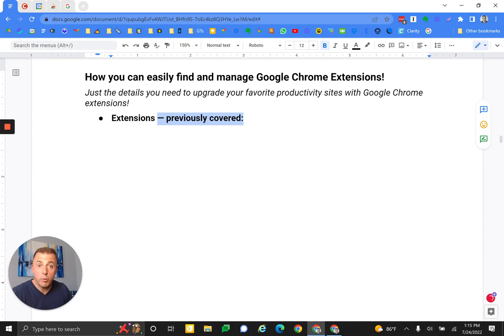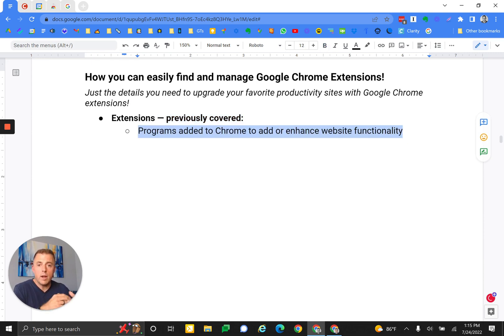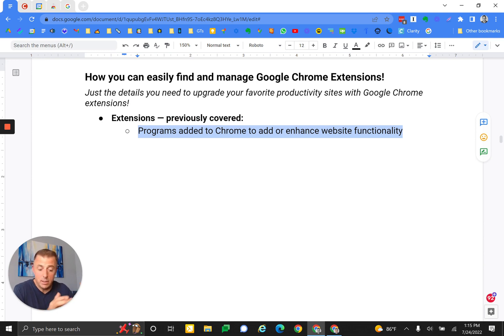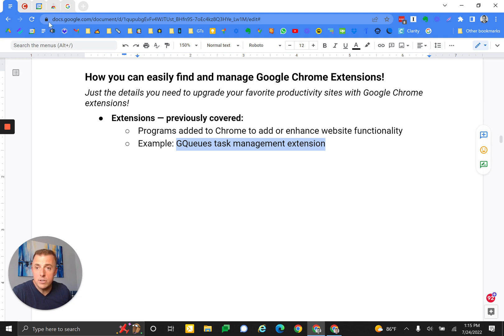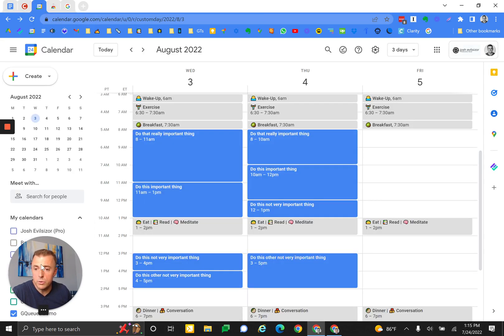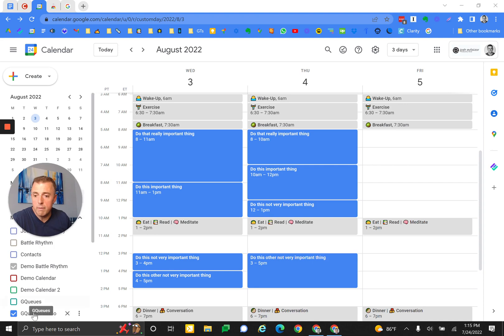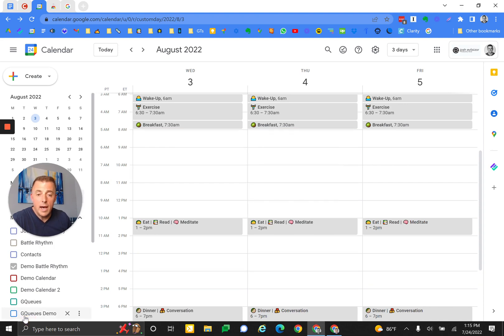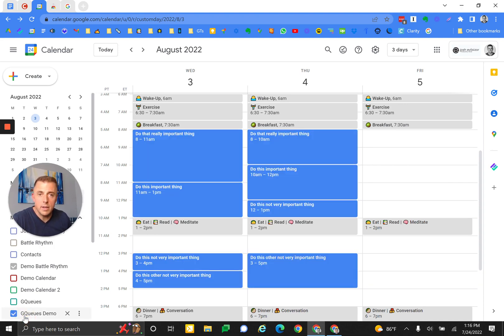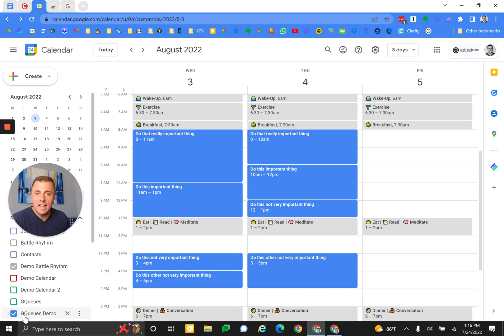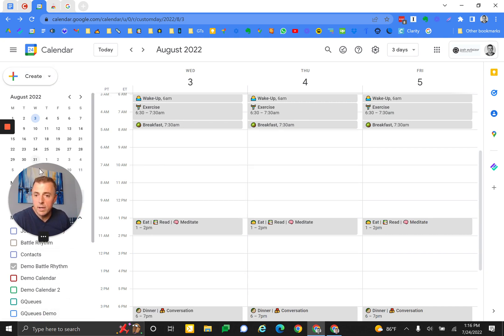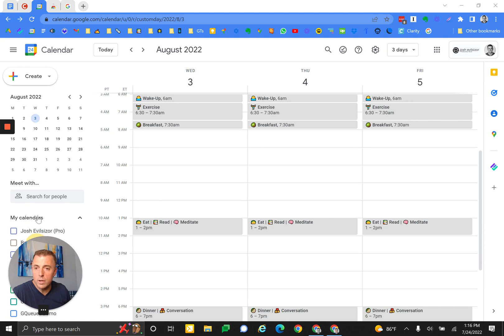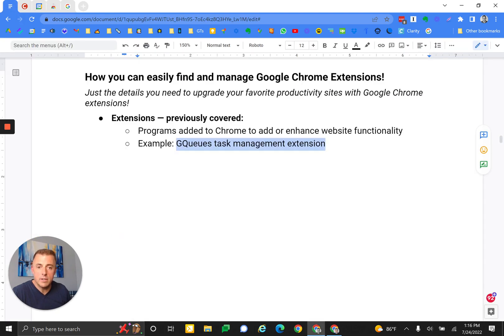Extensions - what have we previously covered? These are programs added to Chrome to add or enhance website functionality. What does that mean? Well, here's an example. I use GQueues task management system and when I add the extension, it allows my calendar to view and manage my tasks via my calendar. So it's a super tool for time blocking and a bunch of other stuff, but this extension allows this to happen. So there's one example of an extension and why you might want one.